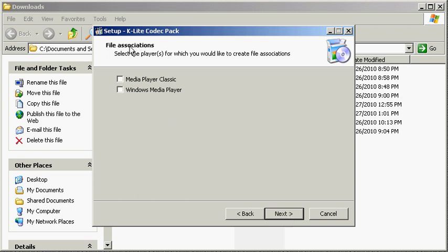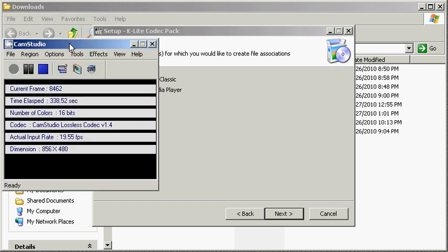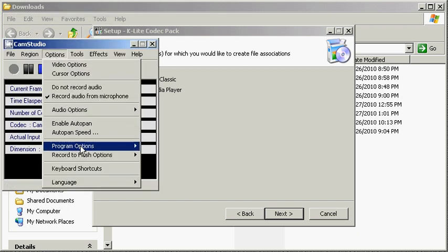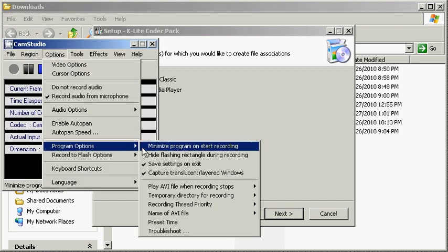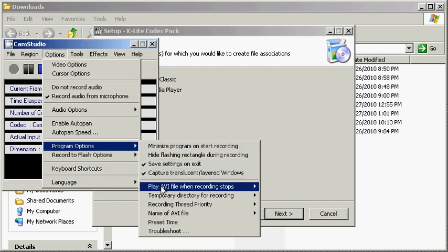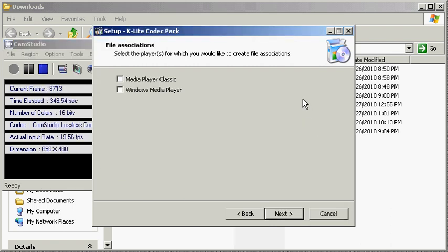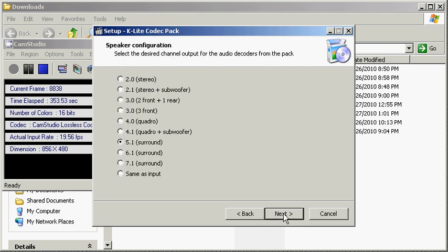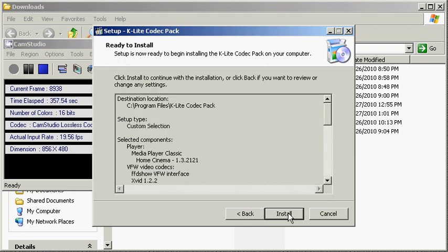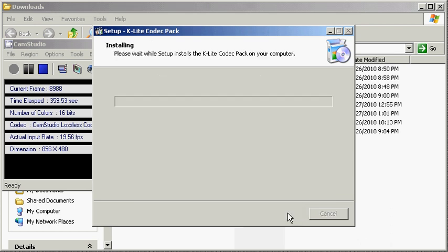We don't need - we're not adding decoders, just encoders in this case, so leave this alone. Let's not change any file associations, so leave those both unchecked. This is to make sure that CamStudio will still be able to open the files if you've got options program options play AVI file when recording stops using system default player. I've noticed that changing any of these file associations breaks that capability. So click next. I have 5.1 surround, so I'll click next and then hit install.